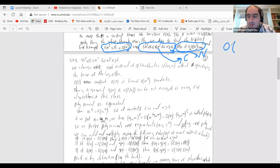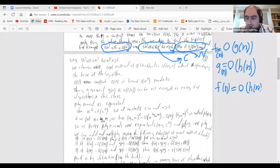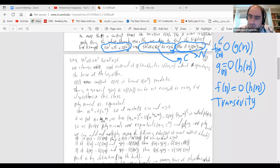Transitivity is an important property: if f(n) is O(g(n)) and g(n) is O(h(n)), then f(n) is O(h(n)). This is very similar to the 'less than or equal' relationship. So in our example, 5n² + 15 is O(n²), and n² is O(n³) because for n ≥ 1, n² ≤ 1 × n³. By transitivity, the function is also O(n³).